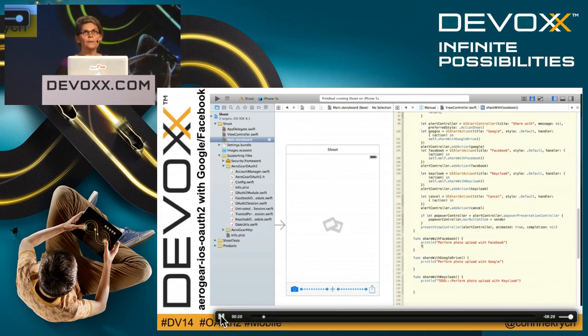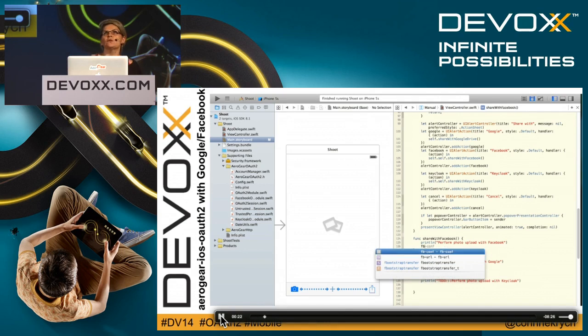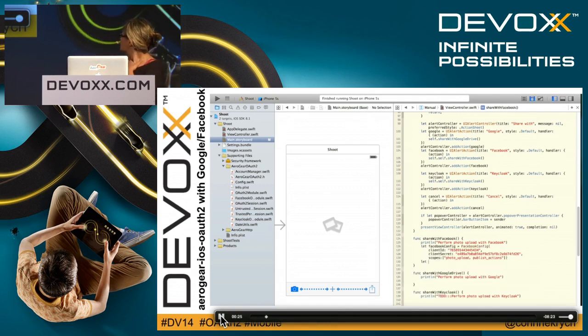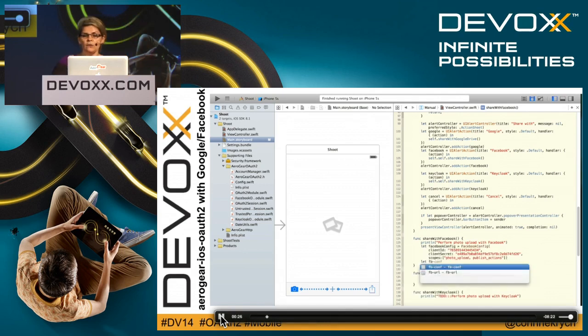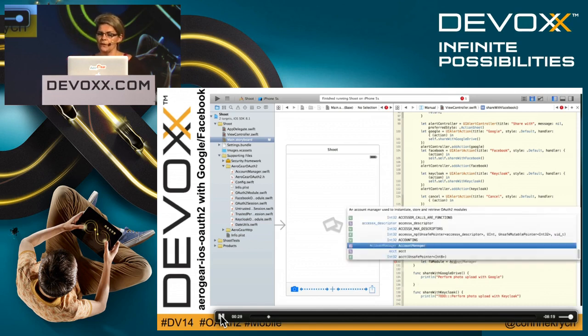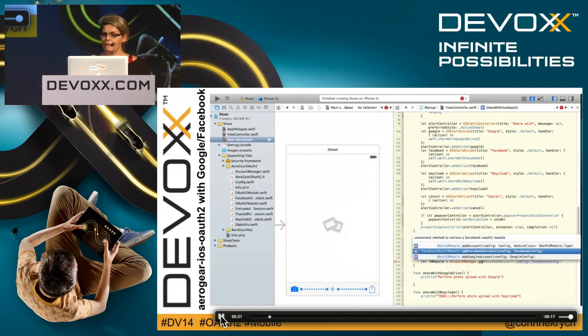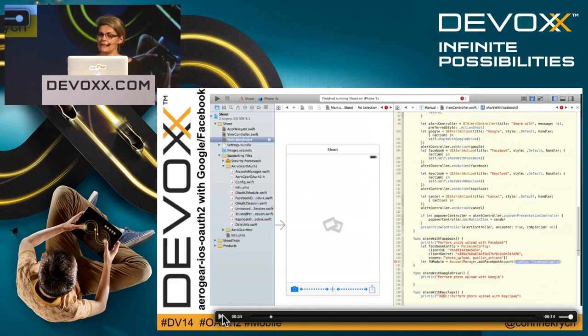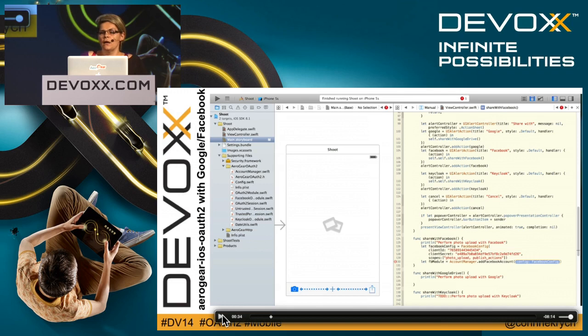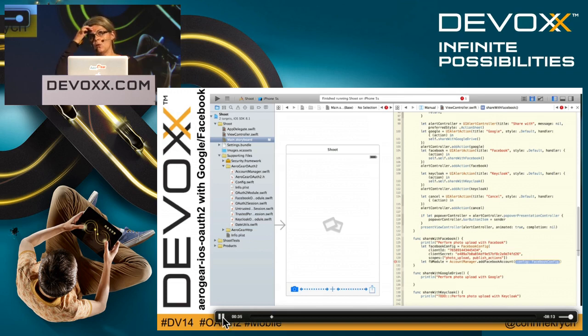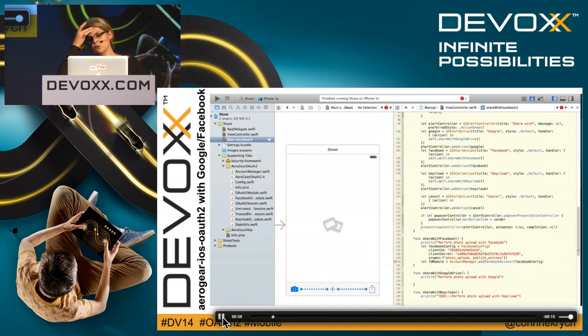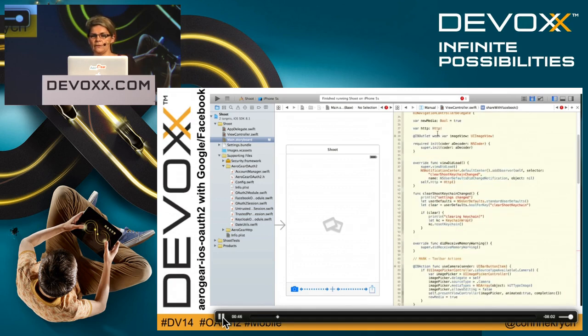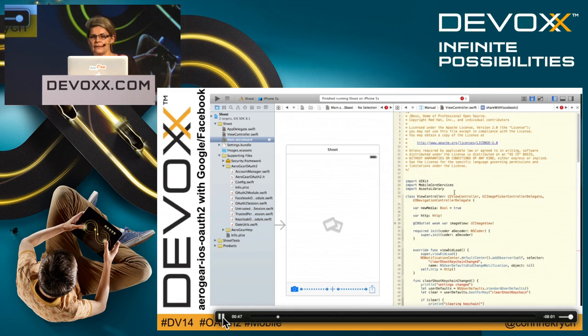This is some Swift code. Here we're going to define a Facebook configuration. In this Facebook configuration, we'll put the client ID, client secret, and scope. Facebook configuration is already providing all the OAuth2 endpoints that you need for Facebook. Then we use an account manager that will create a factory method to create OAuth2 modules. The OAuth2 module will be in charge of doing all the OAuth dance for you.